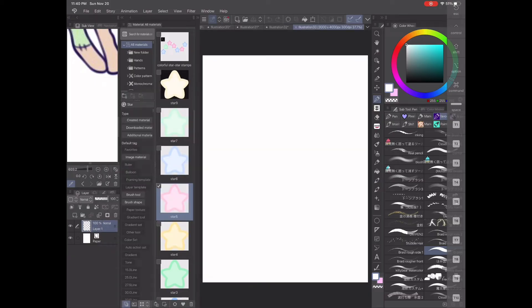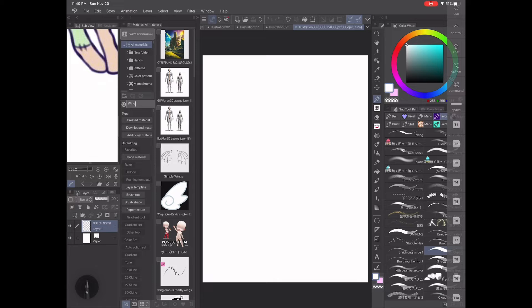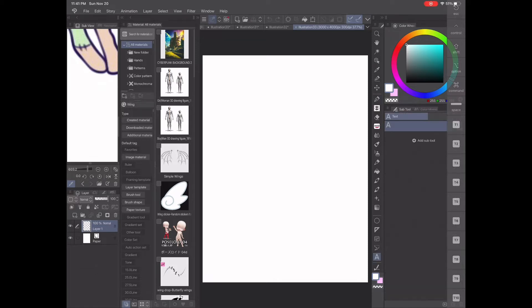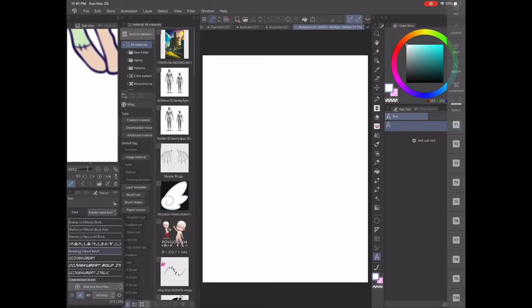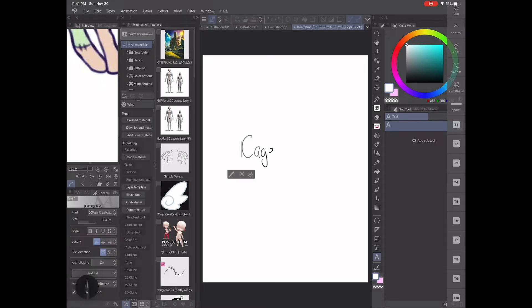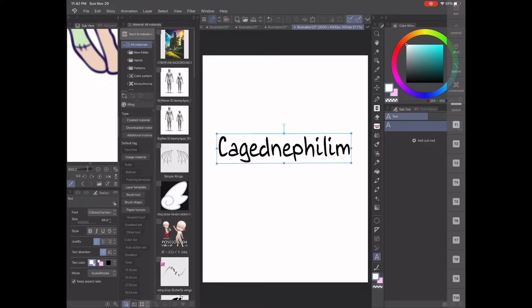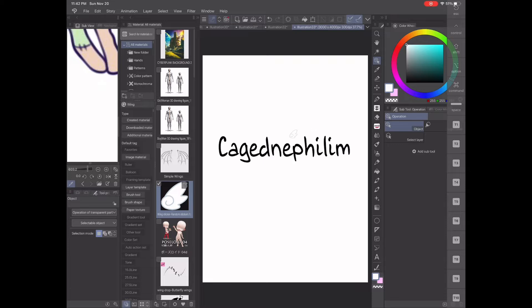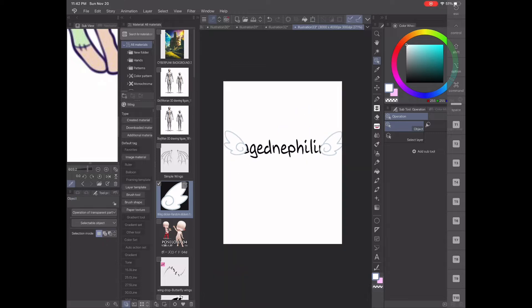Let's get started. First, open Clip Studio Paint and create a new document roughly 2000 by 3000 pixels with a resolution of 300. Click on the text button and create your logo. You can change it to any font you like that is included in the program, or download some from dafont.com — not sponsored. Make sure the text is big enough so that you can edit it.